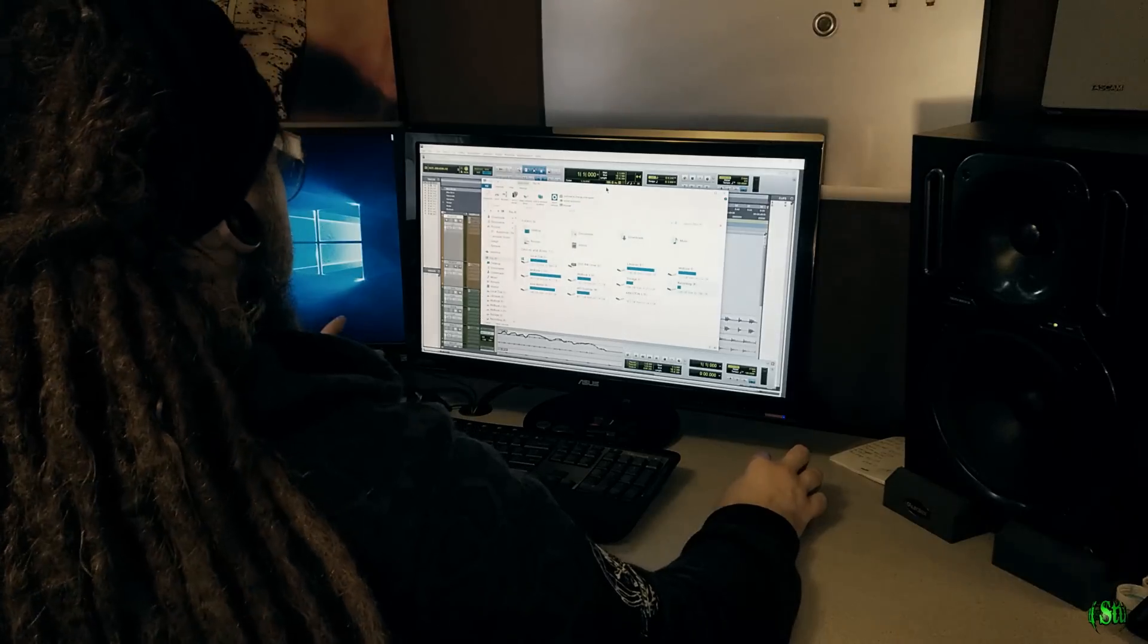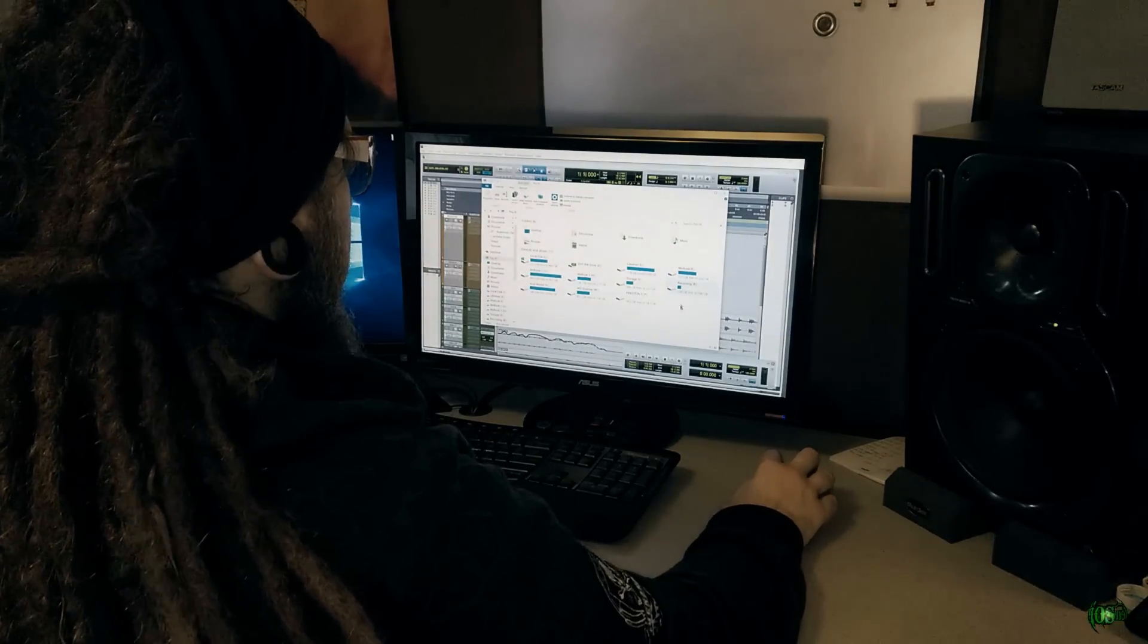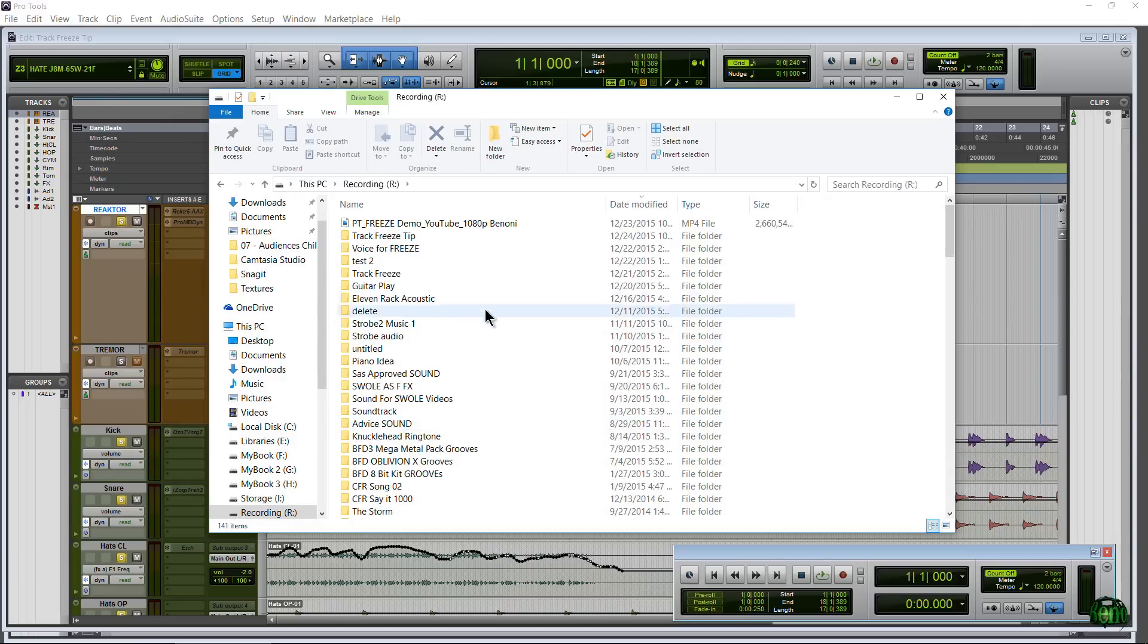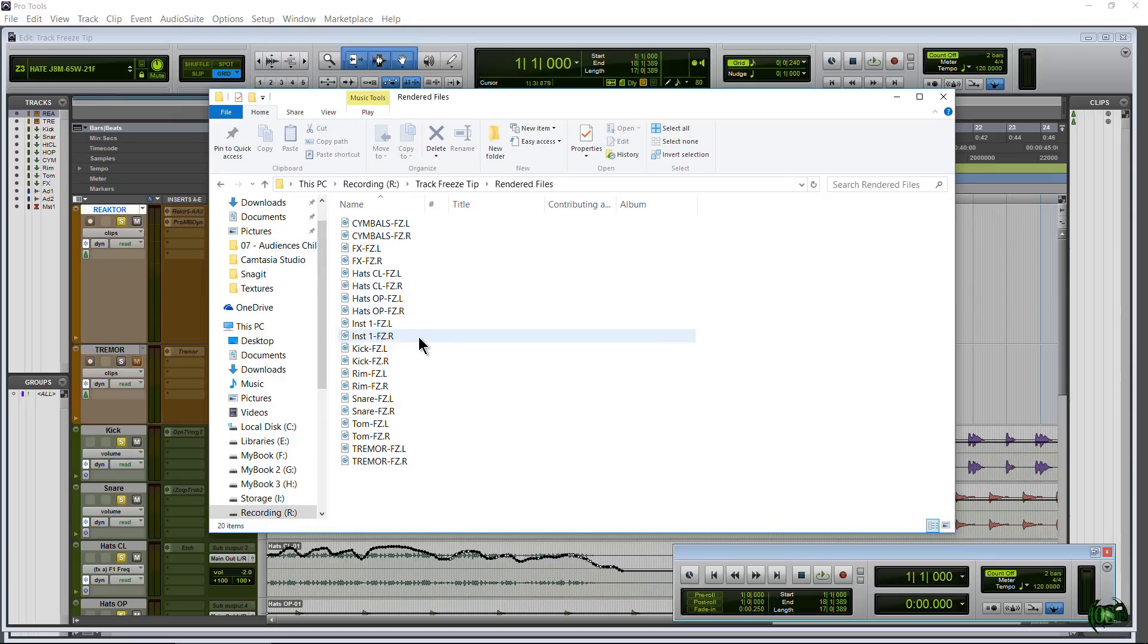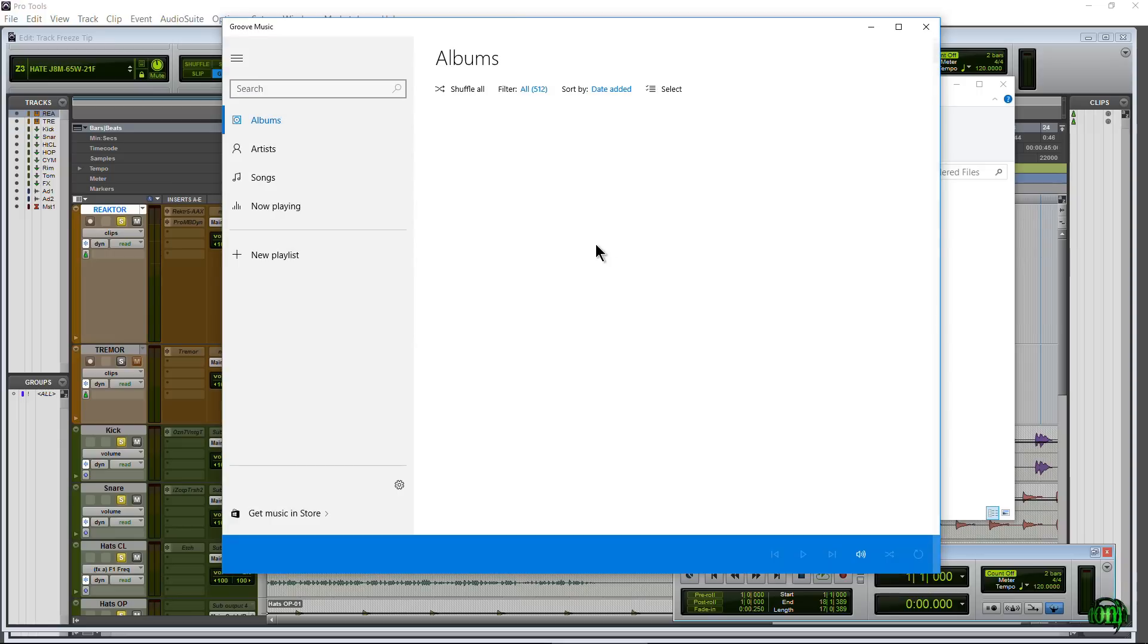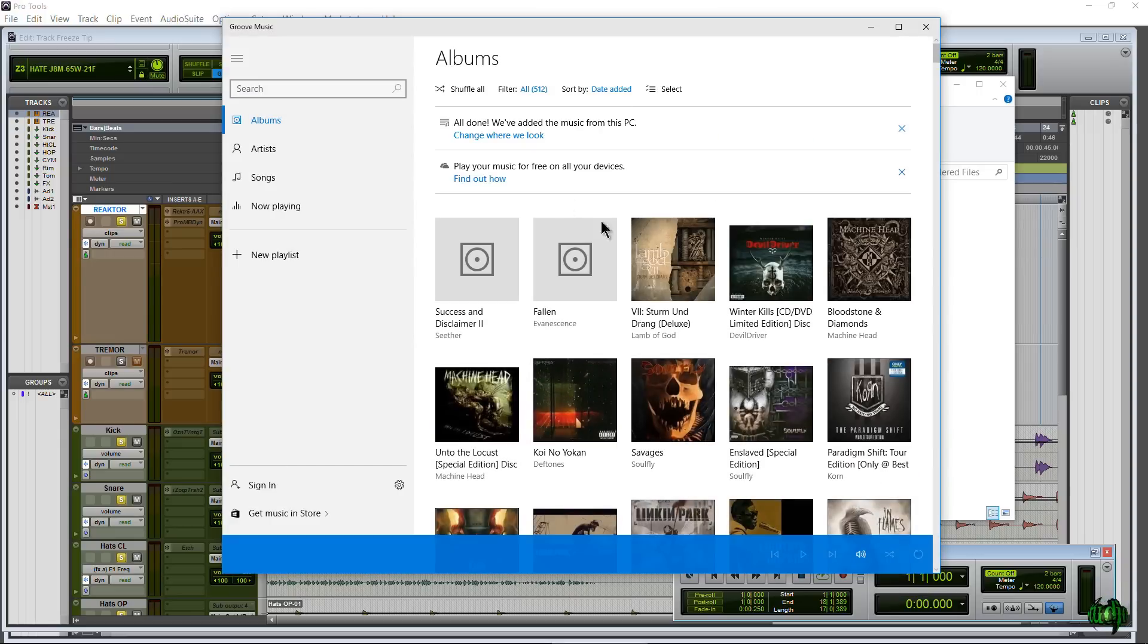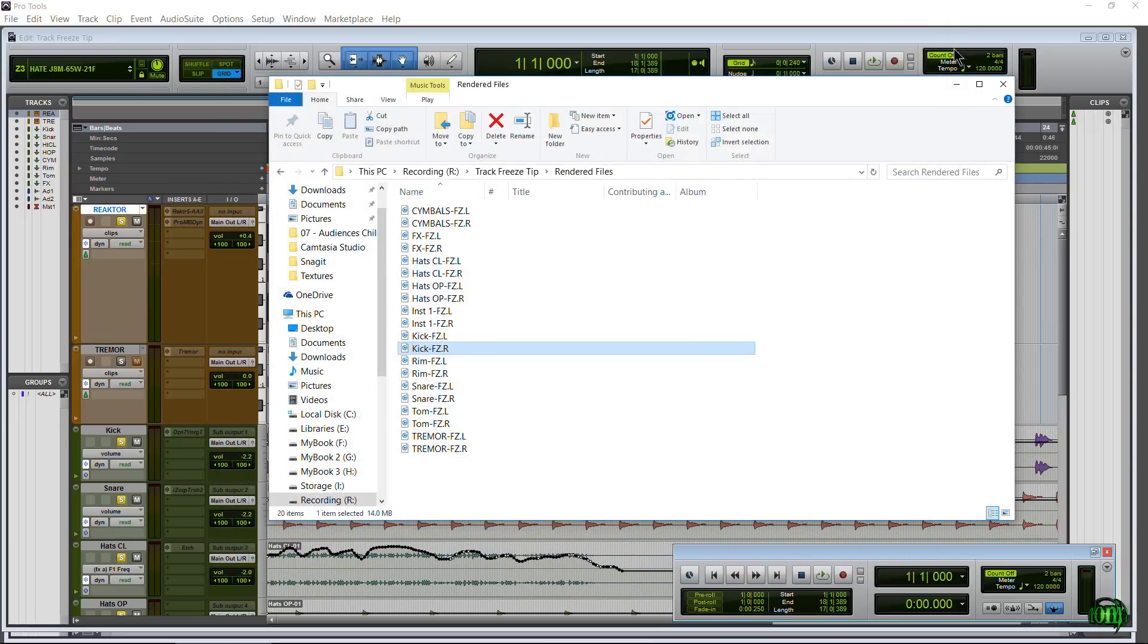And again, be sure to watch that first video so you know exactly what I'm talking about. Let's come over here to our recording drive. That's what I call it. Go to my session folder and go to rendered files. And in here we can see all of the files that were rendered. So here's the Trimmer file, the toms, the snare, the rim, the kick, everything that was split out. And again, we can always click this here. We can actually play it here right in Windows. This is Groove Music.